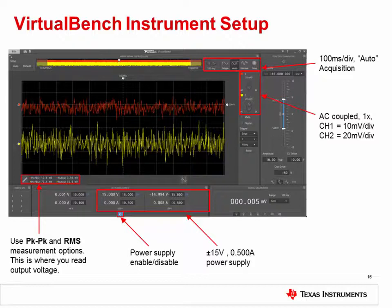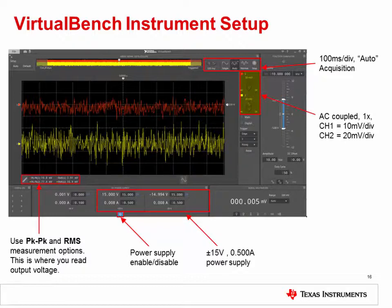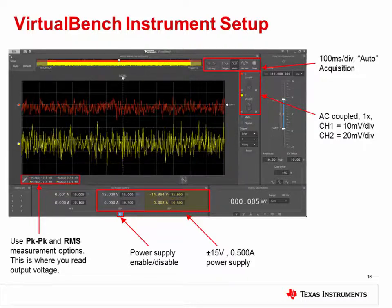Once the software opens, configure it as follows: set the time scale to 100 milliseconds per division with acquisition mode set to auto. Enable channels 1 and 2 on the oscilloscope and set them to 1x AC coupled mode. Set the vertical scale on channel 1 to 10 millivolts per division and on channel 2 to 20 millivolts per division. Set the plus 25 volt power supply to plus 15 volts at 0.5 amps, and the minus 25 volt power supply to minus 15 volts at 0.5 amps. Press the power button to turn on the power supply rails. Enable peak-to-peak and RMS measurements on both channels to read the output voltage of each circuit.